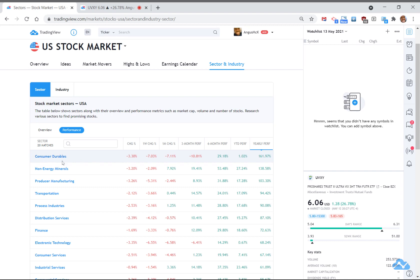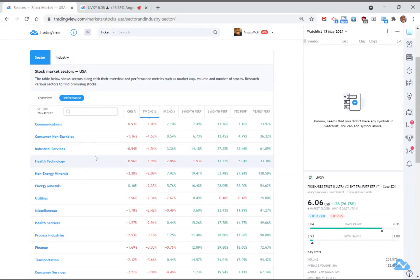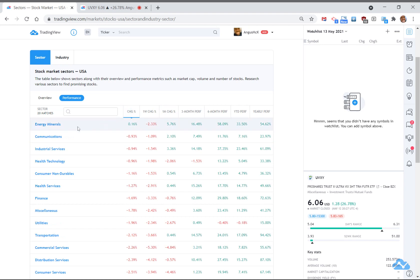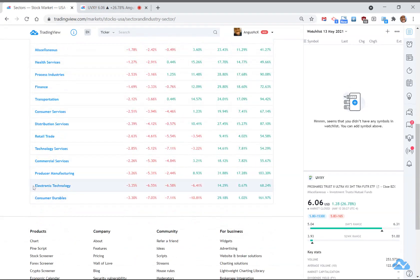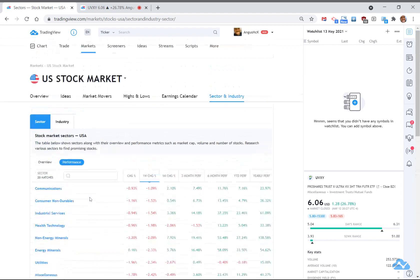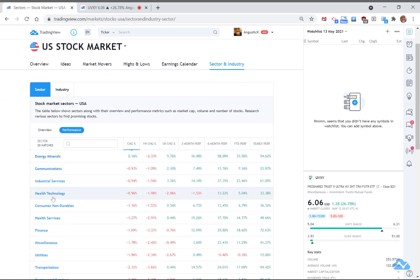You can click on the yearly performance and just see what particular sectors have been running reasonably well lately. Over the last 12 months, consumer durables and non-energy minerals both had a 100% plus type run. But what we're more interested in seeing is what's coming along right now - what things are running right at the moment. Given the markets are just getting beaten up - the NASDAQ was down another couple of percent last night - you can see that if I look at what happened last night, energy minerals were up a little bit, but over one week pretty much everything is down. These ones are down the least, and if you're an oversold-type trader, consumer durables are probably the ones that have been sold off the most in terms of sectors right at the moment.